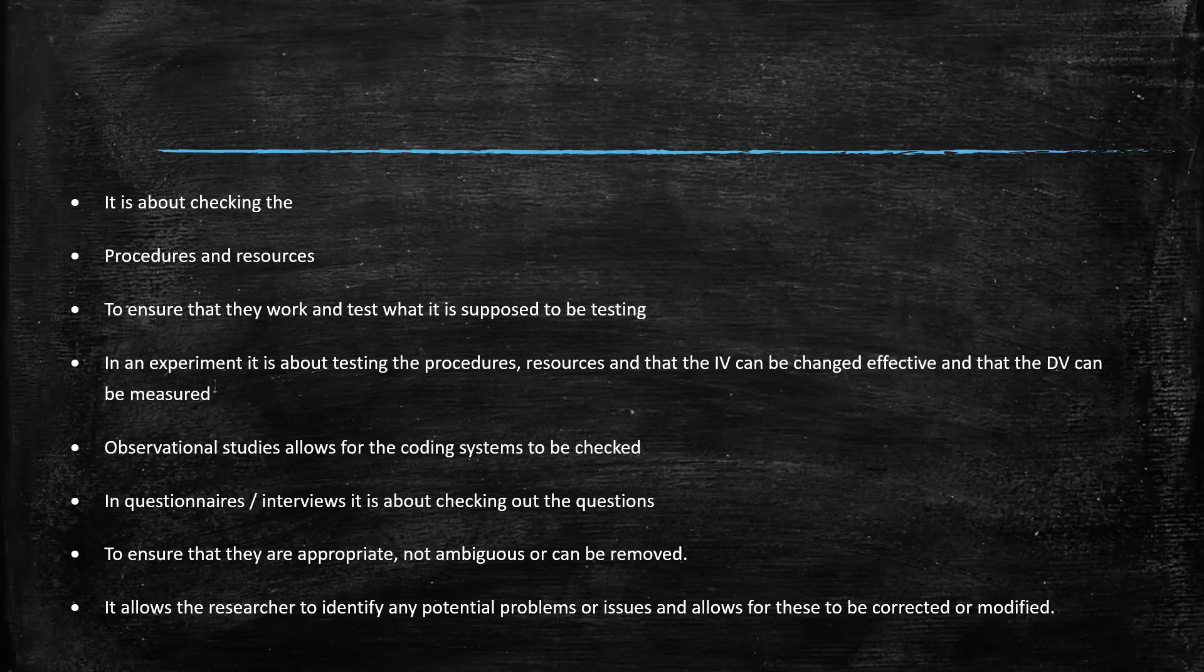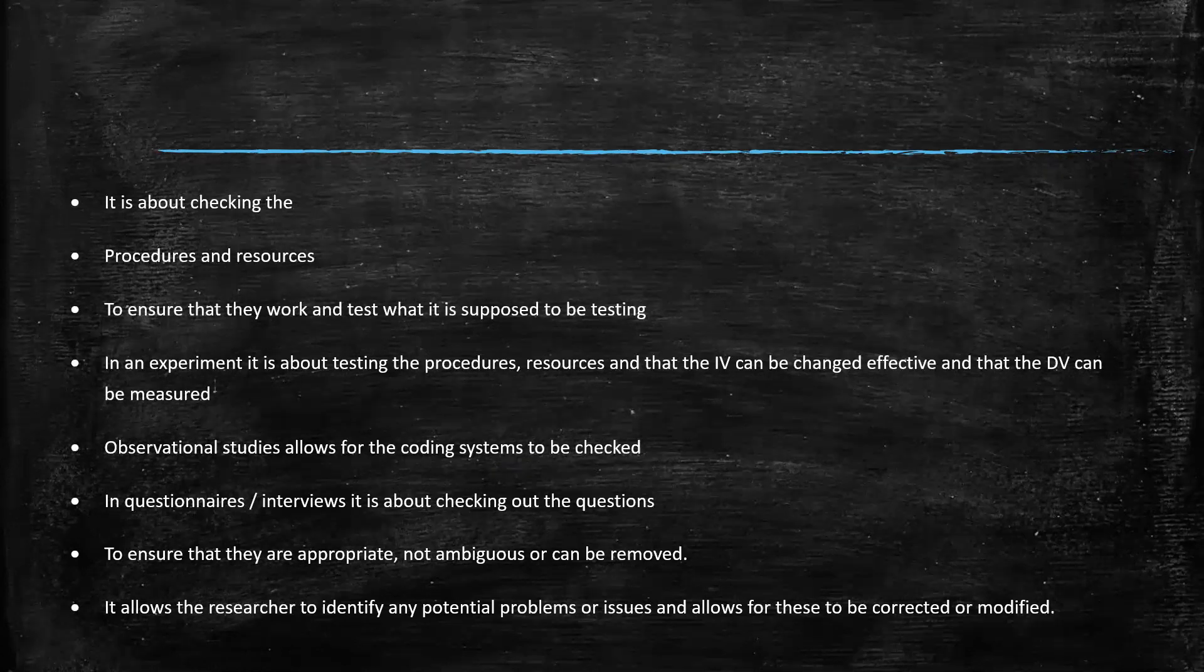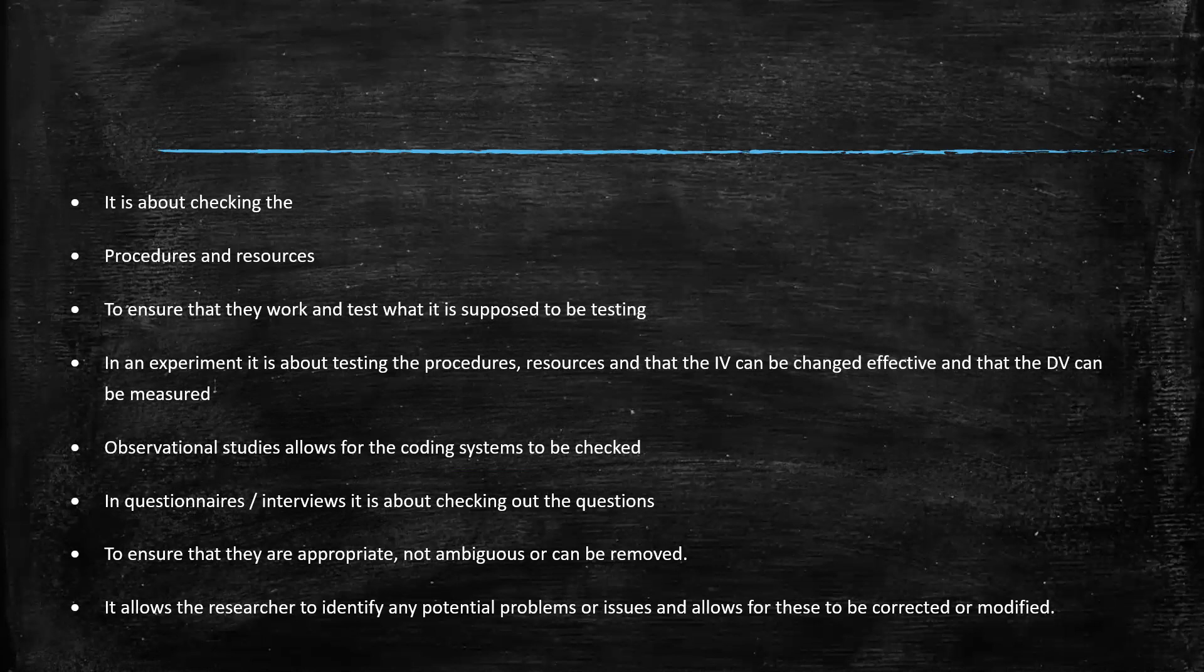Pilot studies are essential because it's about checking, making sure everything works. Making sure that you are going to measure what you're setting out to measure, that your IV is manipulable, your DV can be measured. It's about making sure everything's OK.